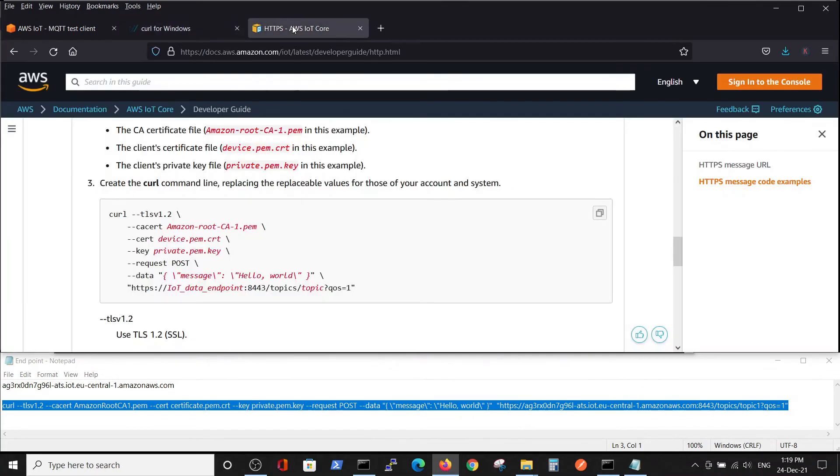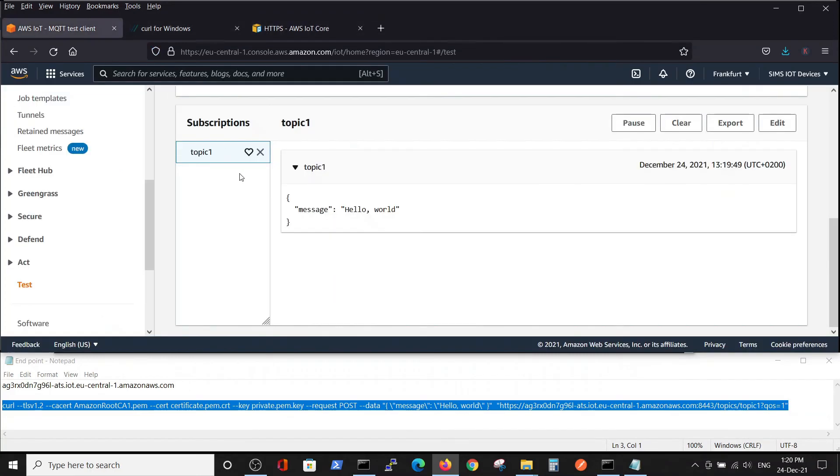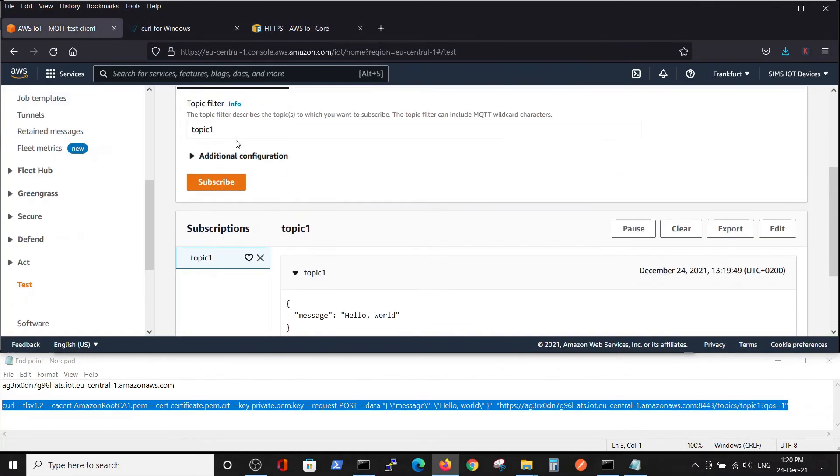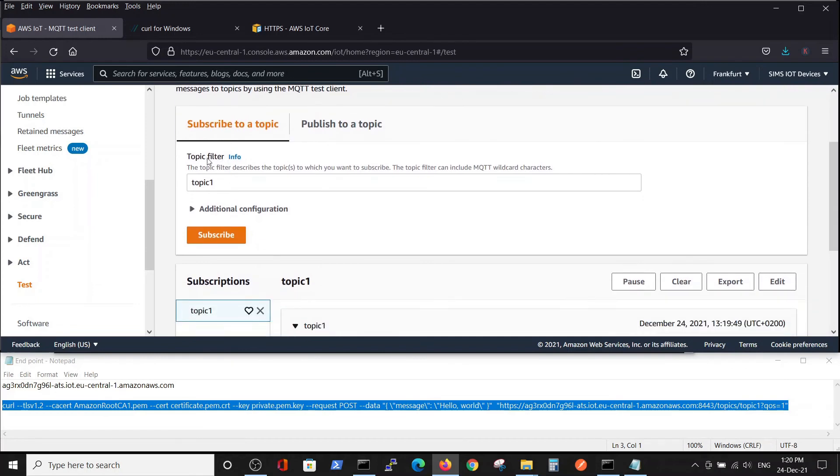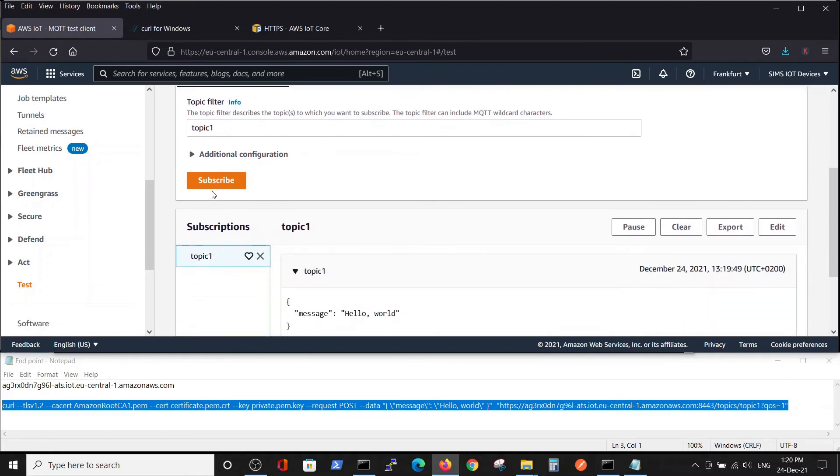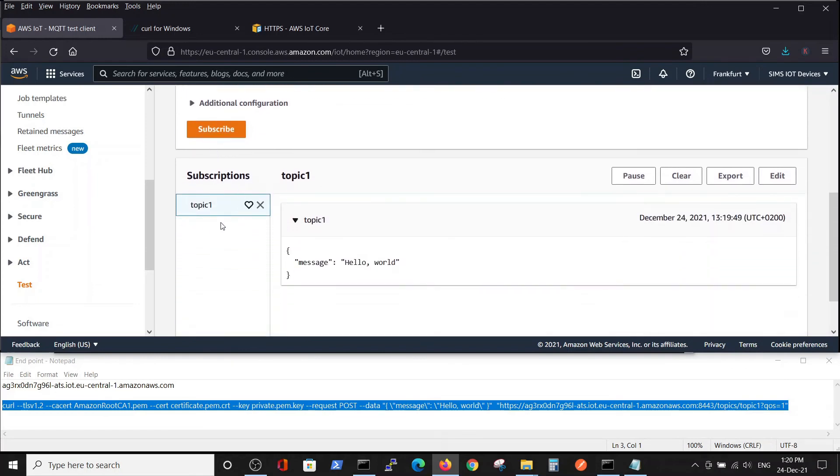We'll go to our IoT Core. Inside the subscribe topic, we subscribed to topic1. Here it's written, and we have 'hello world' written here.